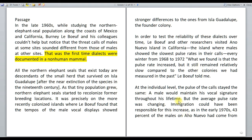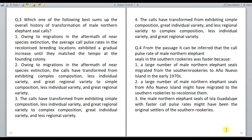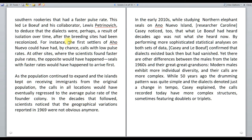The fourth paragraph explains why the pulse rate was increasing. At the individual level, the pulse of the call stayed the same — a male would maintain his vocal signature throughout his lifetime. So if a change is to happen in the overall average, it will happen only because of immigration. It is clearly indicated that immigration could have been responsible for this increase, as in the early 70s, 43% of the males came from the southern islands. The key inference here is that dialects were perhaps a result of isolation over time after the breeding sites had been recolonized. So isolation resulted in dialects, and migration from the original population resulted in the increase of pulse rates.